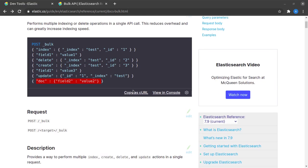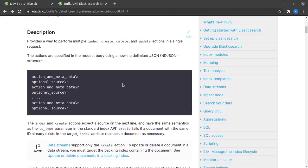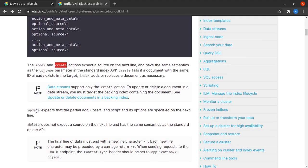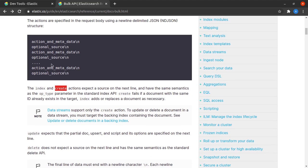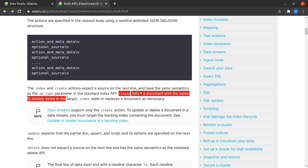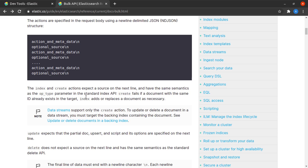You can read about all of this further - it's given down here like what index does, what create does, what update does, what delete does, and what are the optional parameters, metadata, and so on. The difference between create and index is that create will fail when the same document ID is already present, and index adds or replaces a document if necessary.